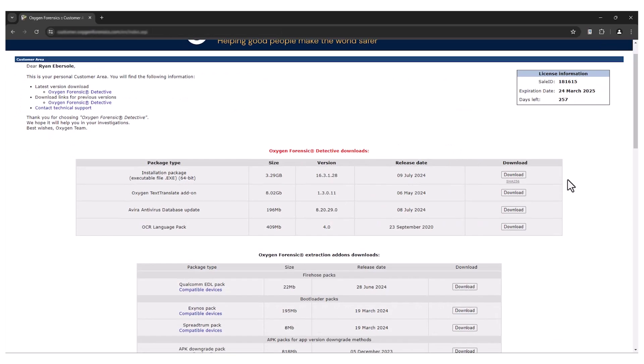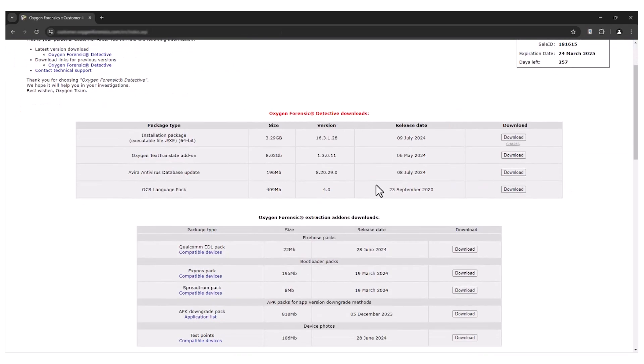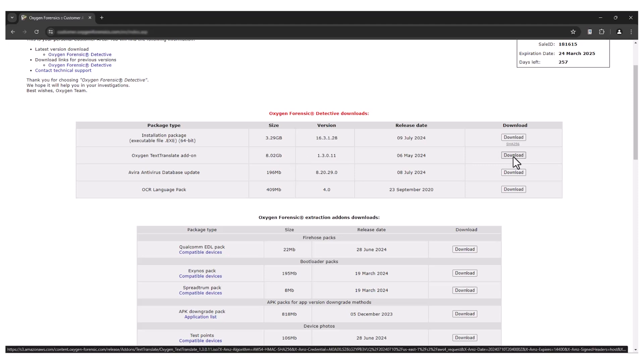Once here, I get to see my Oxygen Text Translate add-on. It's a rather large download, so if you're intending on using this for case work, ensure that you have enough time to download and install. I'm going to select my download option.